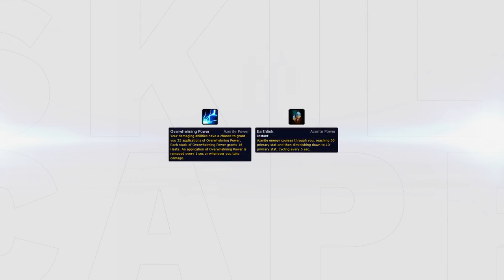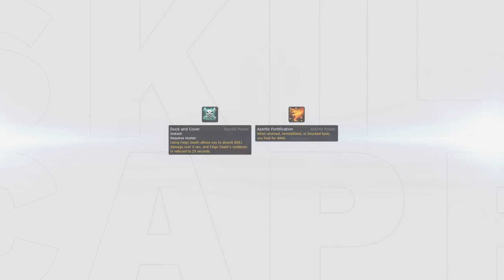As for roll traits, there are also a few better than the rest. These are Overwhelming Power and Earthlink, both providing passive increases to your favored stats. As for defensive traits, keep your eyes peeled for Duck and Cover and Azurite Fortification.